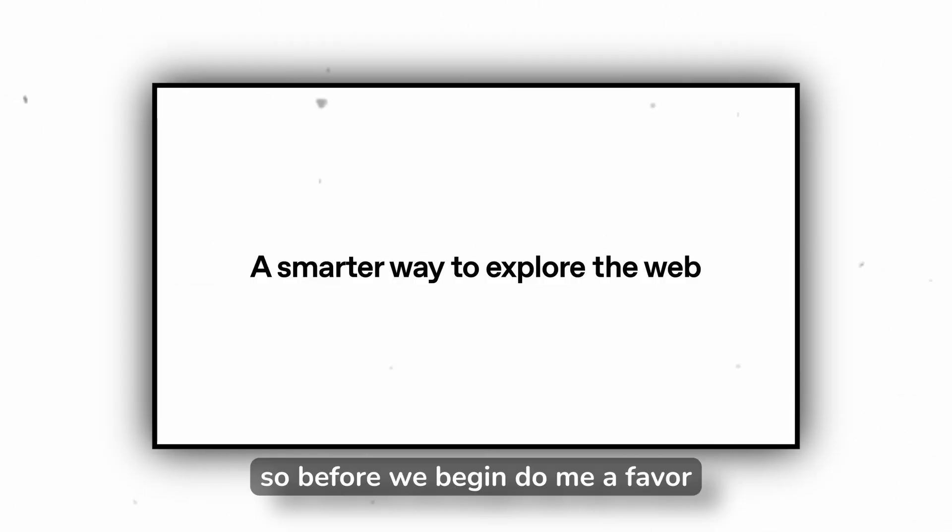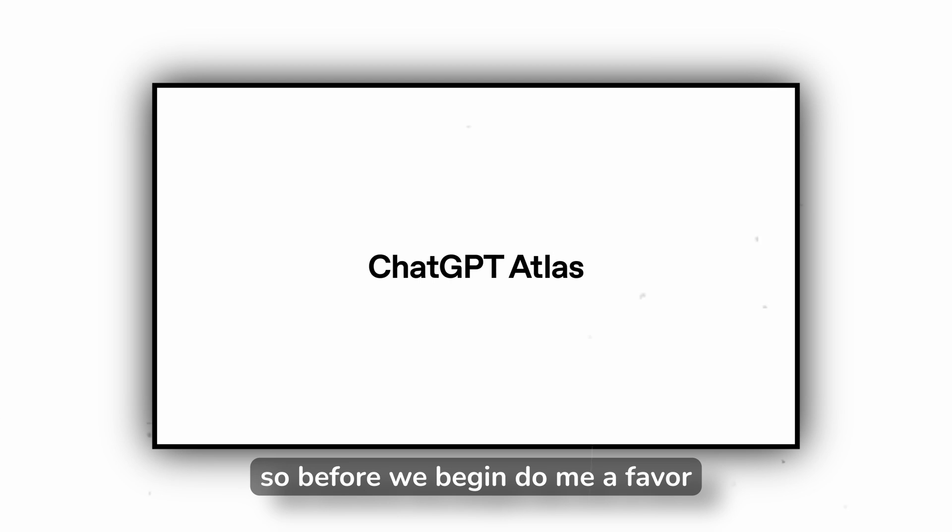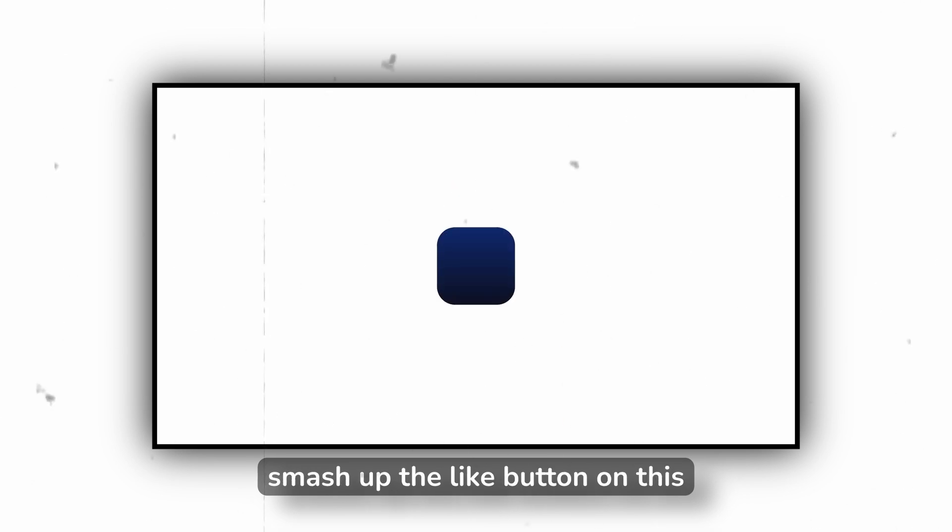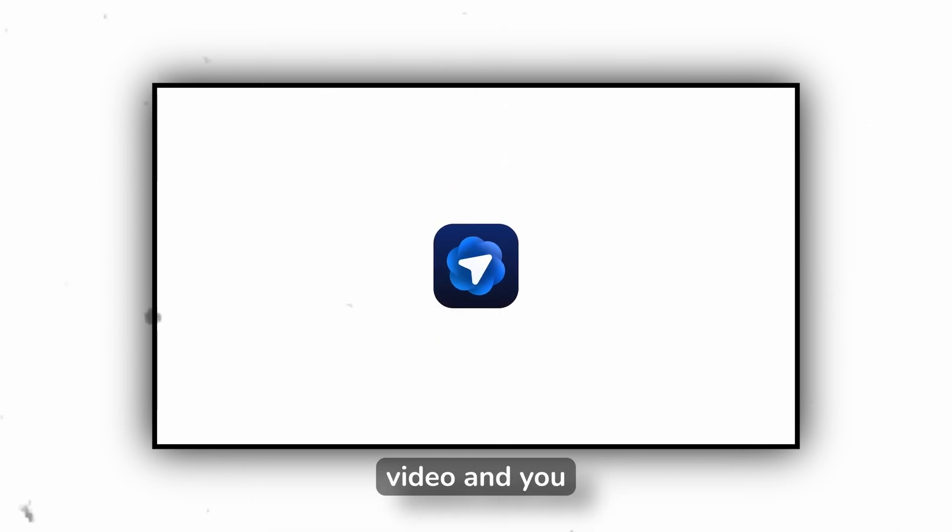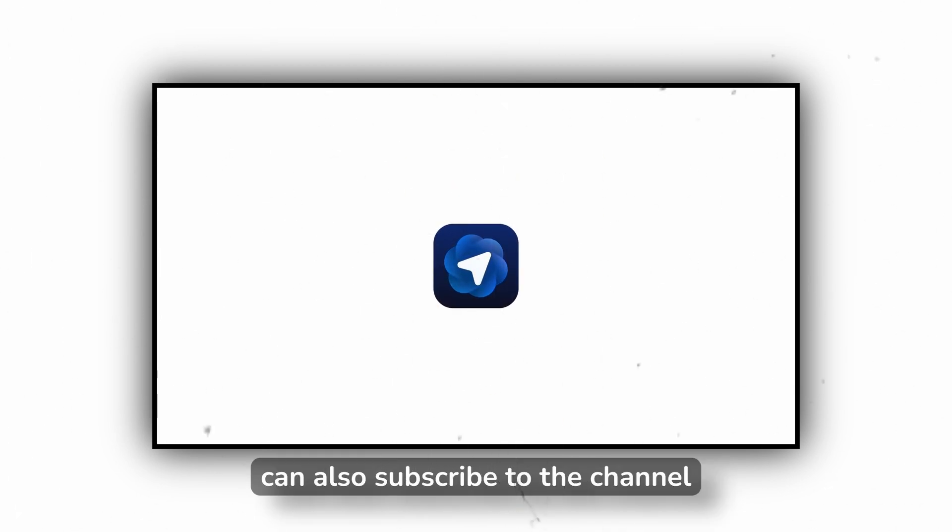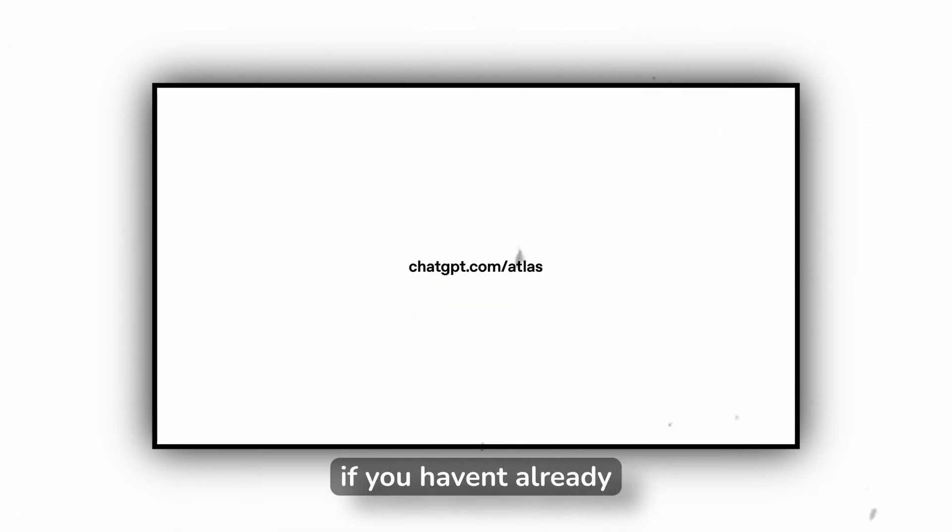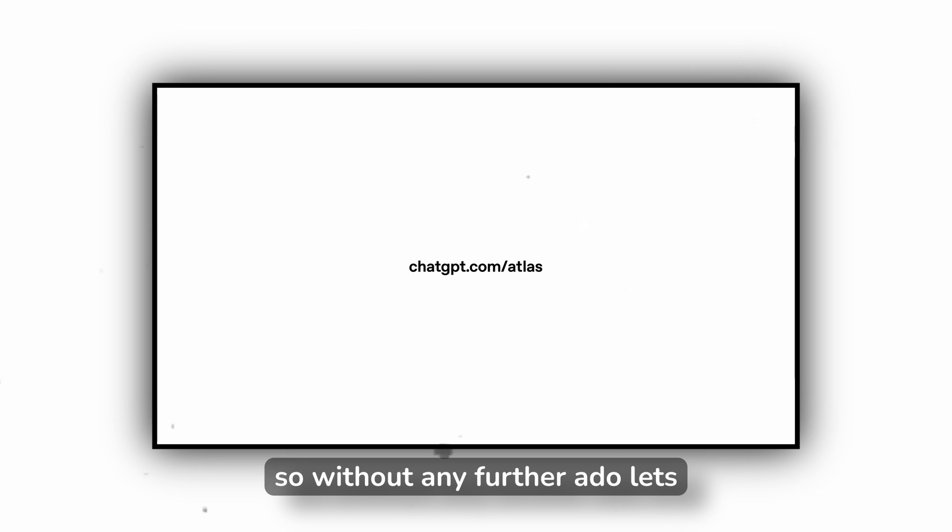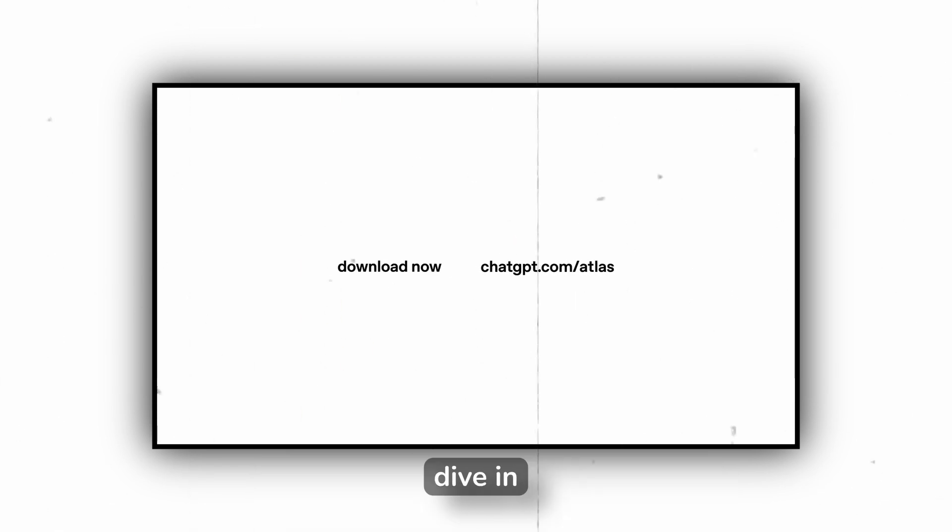In this video I'm going to walk you through every major feature, show you how it actually works in real scenarios, and give you my honest take on whether it's worth downloading. Before we begin, do me a favor and smash the like button on this video. You can also subscribe to the channel if you haven't already. Without any further ado, let's dive in.